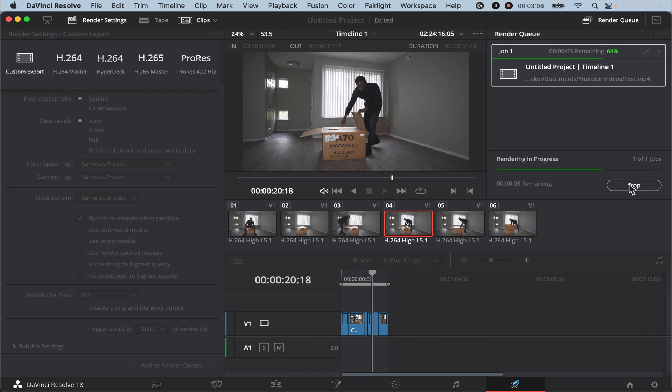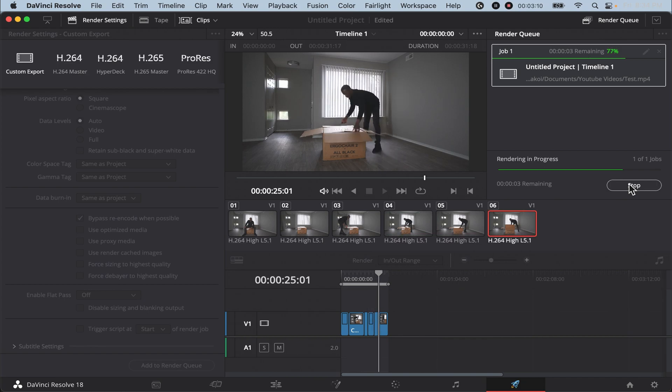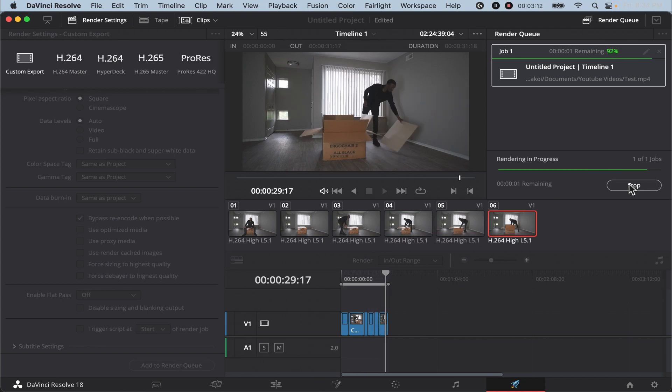Once it's saved you can open it up, play it, watch it, see how you like it. If you like it you can upload it to YouTube.